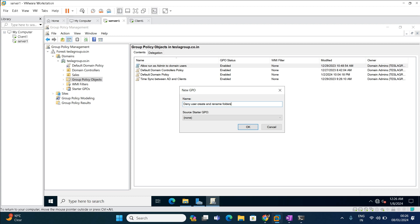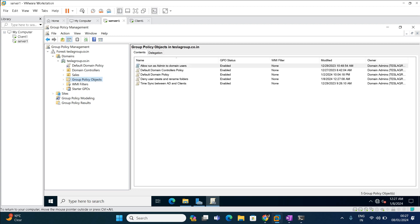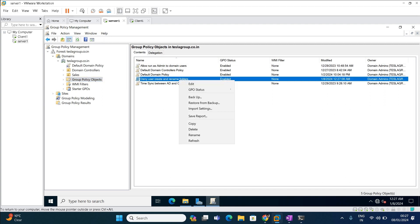If you give a relevant name, whenever someone sees this policy they can identify what it is related to. I am going to create a blank policy without applying it anywhere — just click OK. Once the policy is created, you can see it listed. Now right-click on 'Deny User Create and Rename Folder' and select Edit.